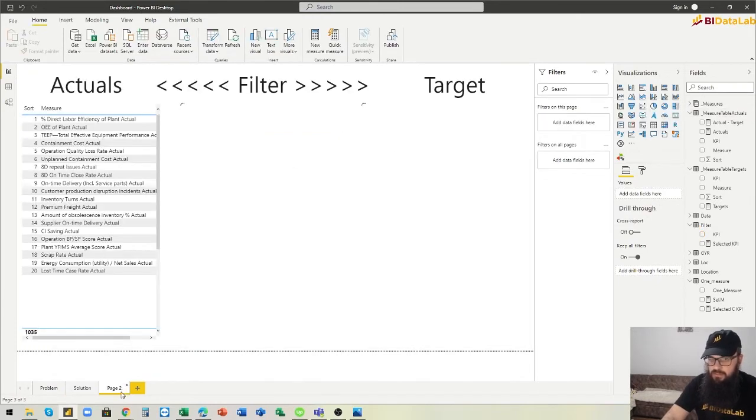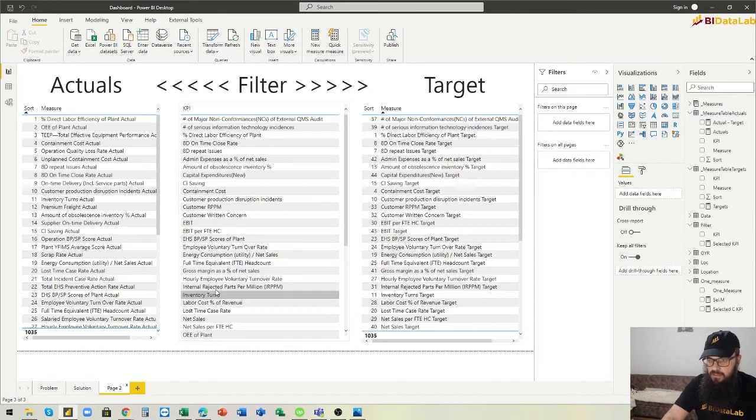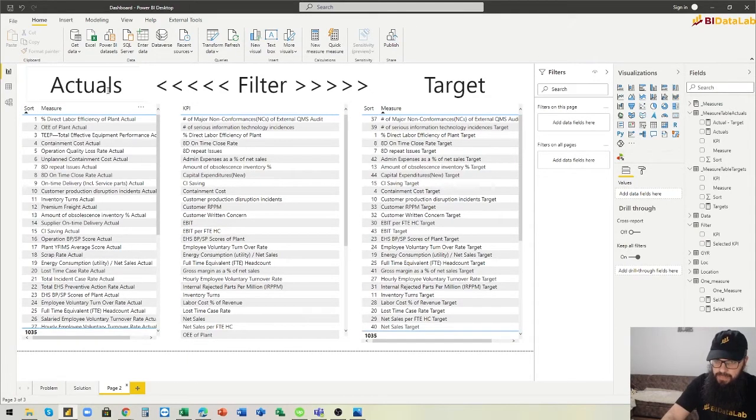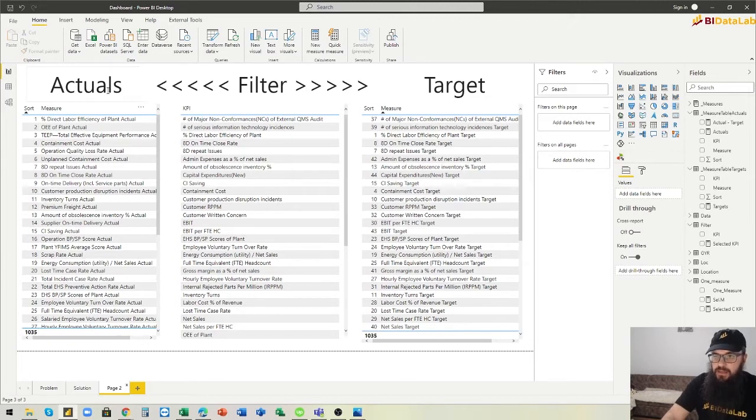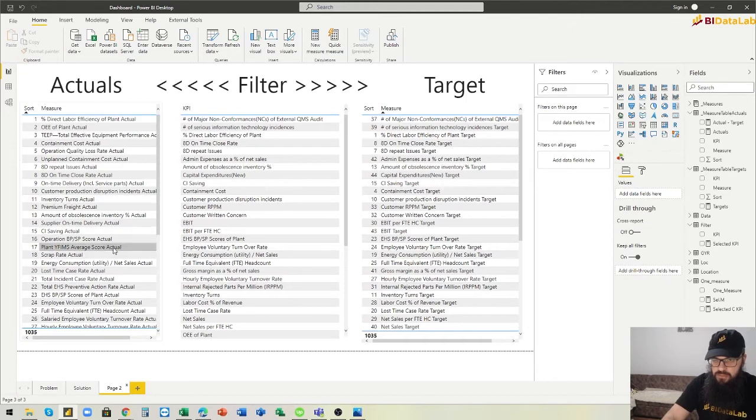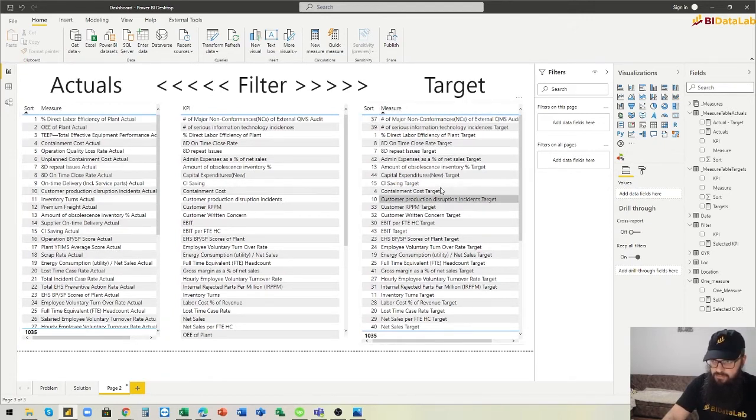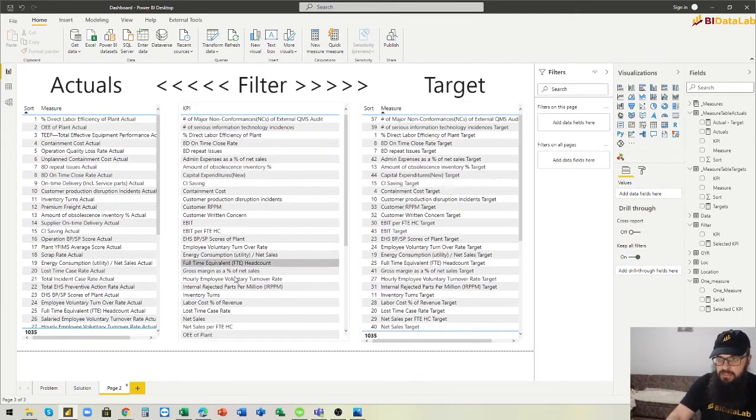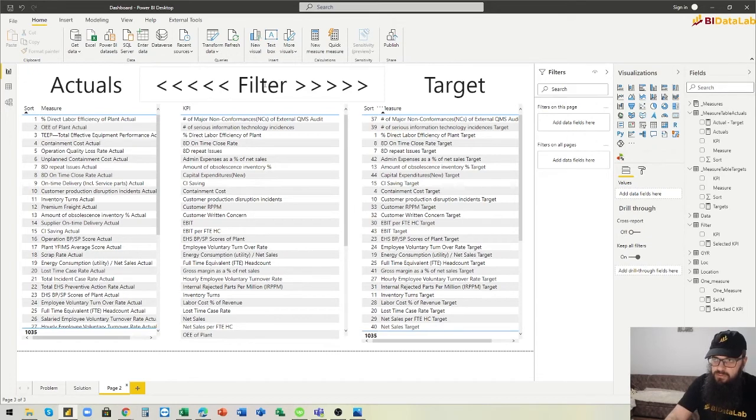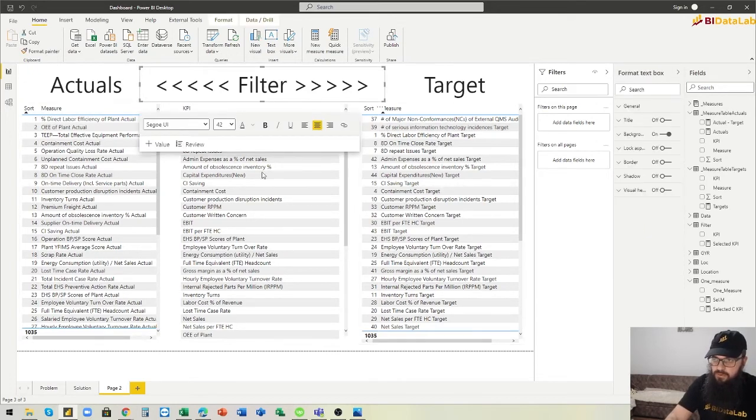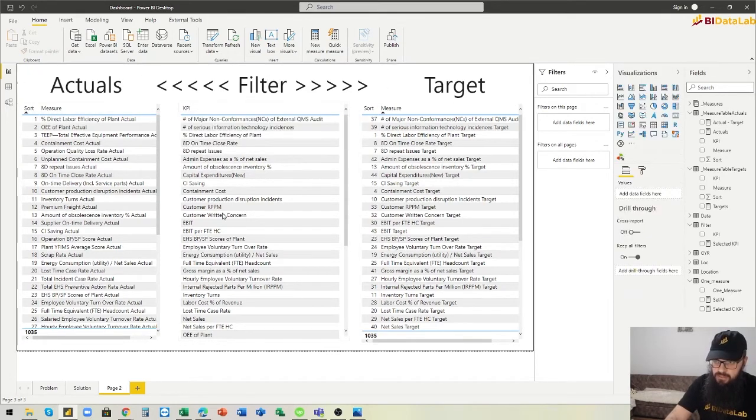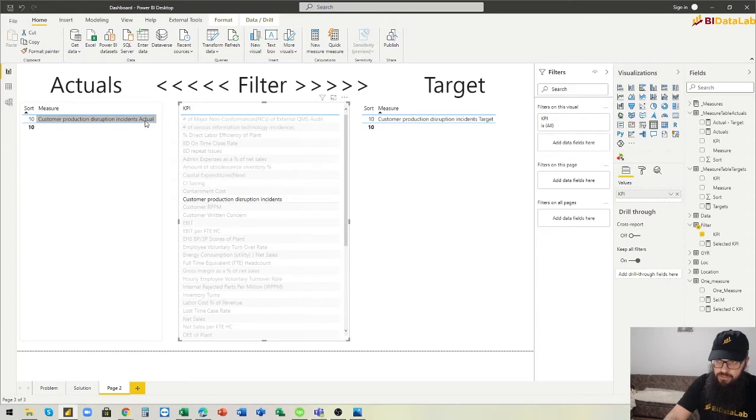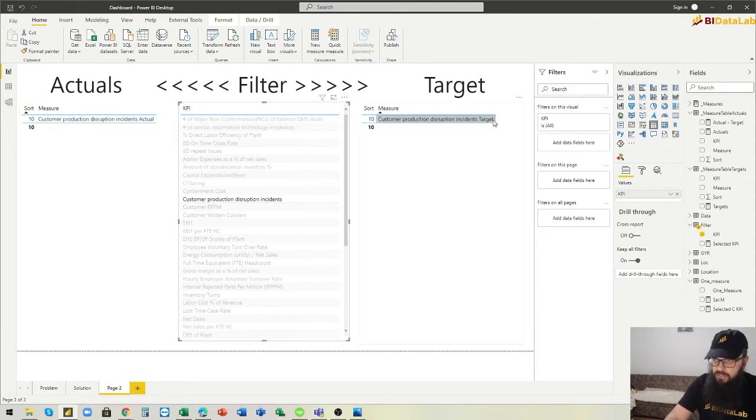We have the actuals table containing measures for actual values, we have the target table containing measures for target values, and then we have this intermediate table here which will be used as a filter to filter both of these tables. If we click one of the items here, then we will get two measures - one for actual and the same measure for target.